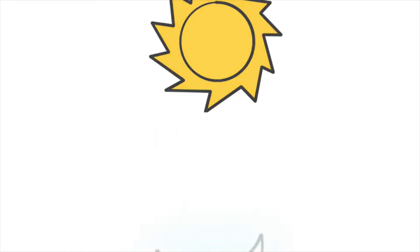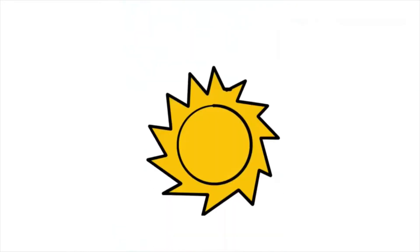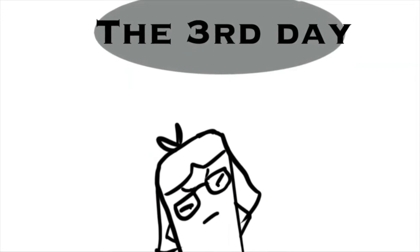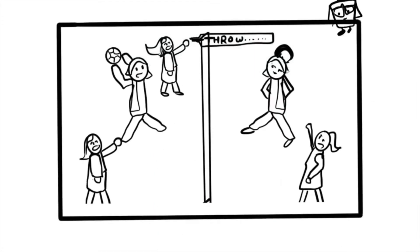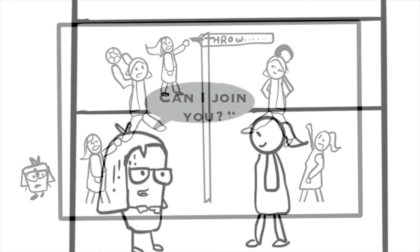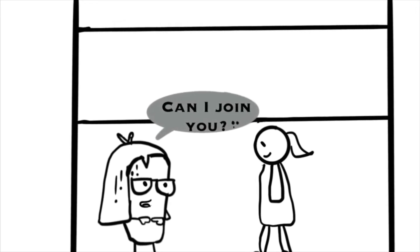Day 1 gone, 2nd day gone, then finally the 3rd day, after making 10 rounds around the court, in the 11th round, I finally asked them,